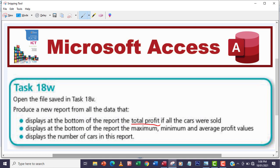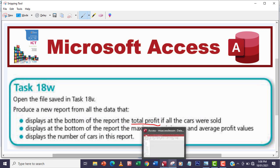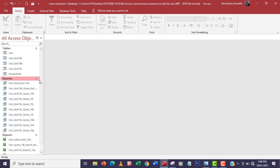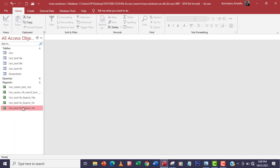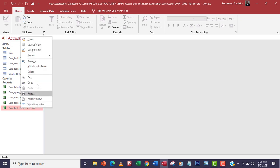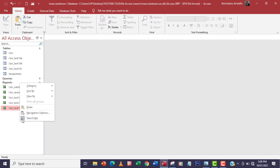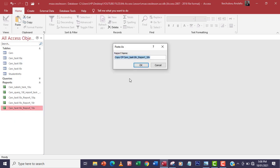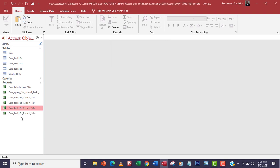We're going to create a formula in the report. My database is already open, so what I'm going to do is make a copy of Task 18D — right-click, copy, and then paste. I'm going to save it as Task 18W and then remove the word 'copy' at the back, making sure there's no space at the back, otherwise it may be wrong.